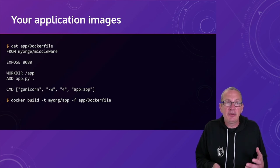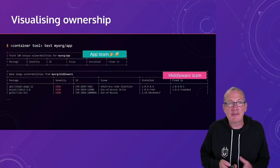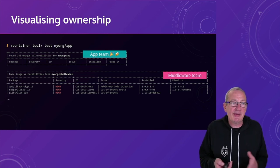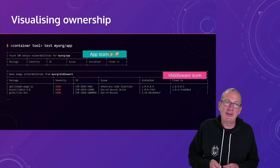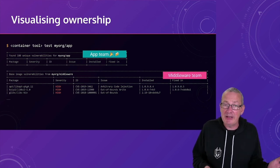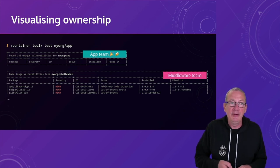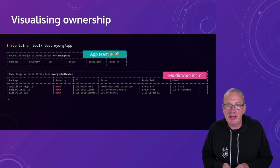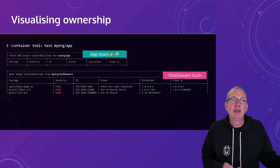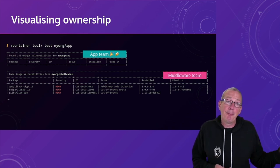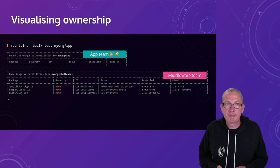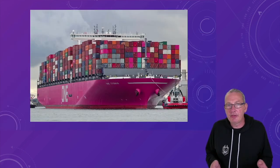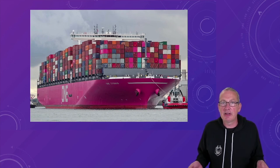And then finally, we can use our middleware image to produce our application image by adding our custom code into the middleware layer. And again, we can then test our application code. In this case, we haven't introduced any new vulnerabilities through our application layer. The middleware team are aware that they've got two issues they need to fix and the 178 issues are in the base image.